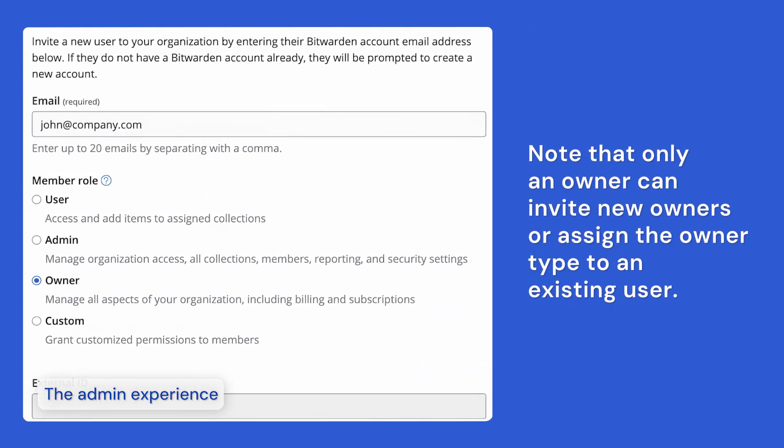Note that only an owner can invite new owners or assign the owner type to an existing user. In order to ensure business continuity, Bitwarden recommends creating at least two owner accounts.